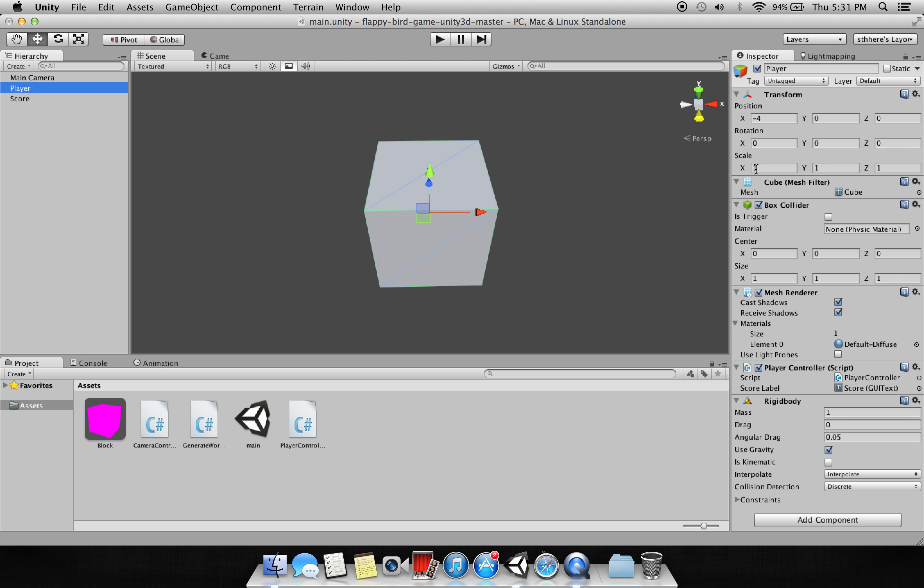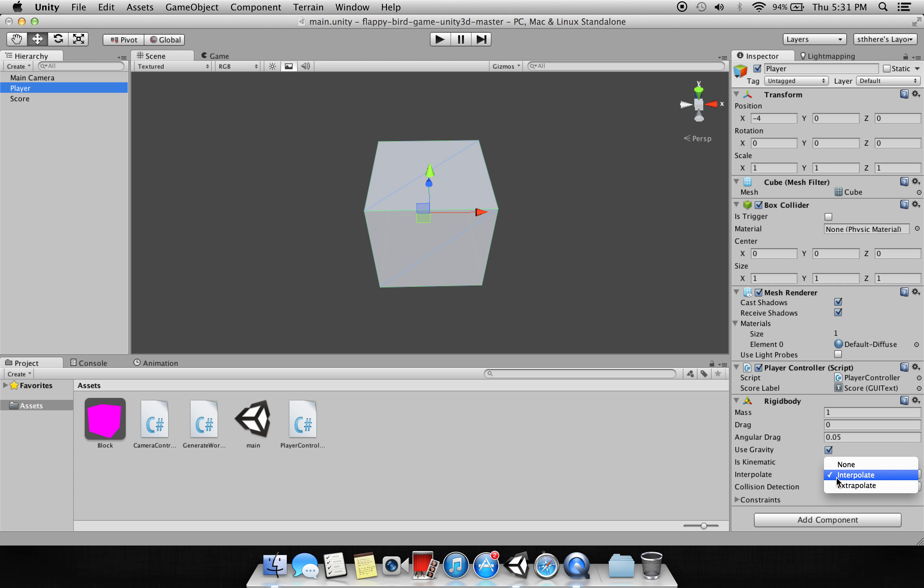The cube is placed at minus 4, 0, 0 with a scale of 1, 1, 1, and it has a rigid body attached to it. You can attach the rigid body by going to Component, Physics, and Rigid Body. I have already attached it, so it will say you have already attached the rigid body. I have mass of 1, drag of 0, angular drag of 0.05.